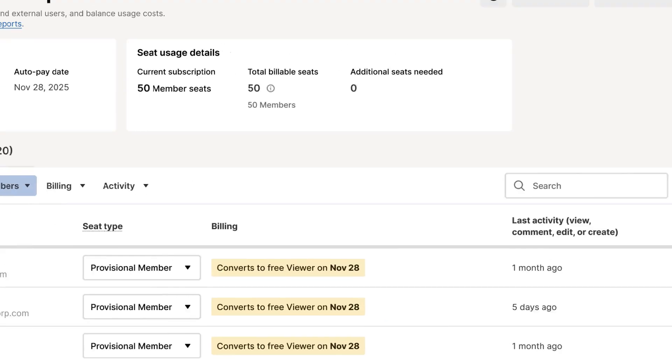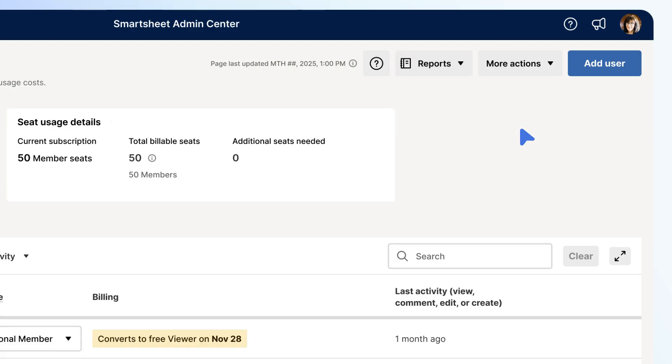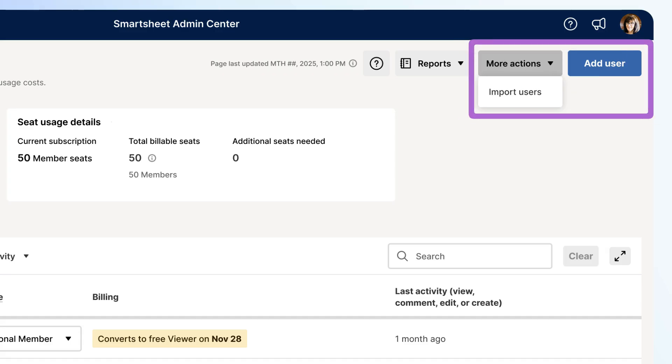Next, you can use the Reports button to download reports. You can download the Seat Type report here or go to the User Roles and Reports page. These reports help you make informed decisions during your review. And finally, you can use more actions to import users or Add User to add more users to your plan.